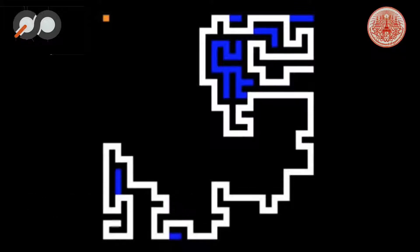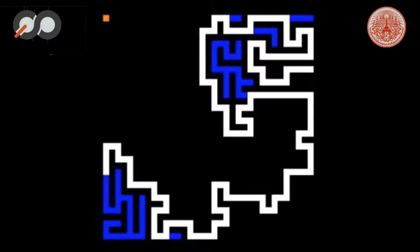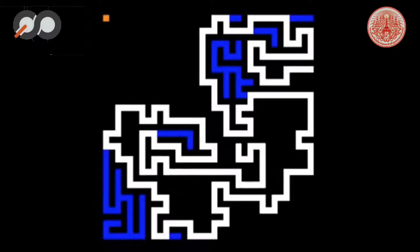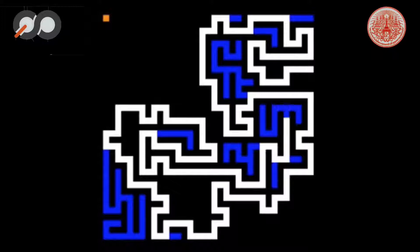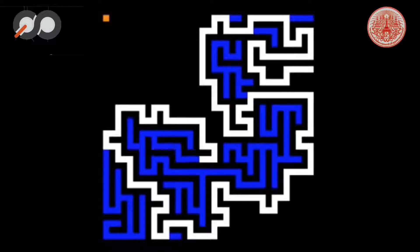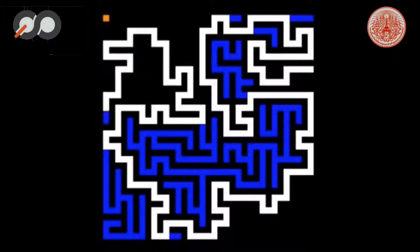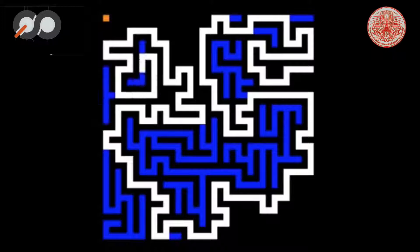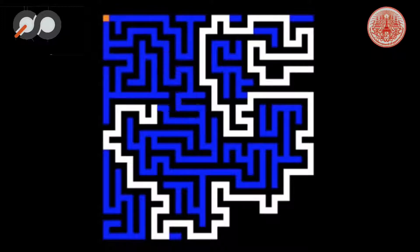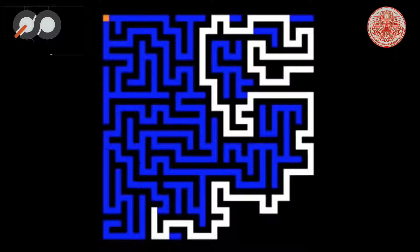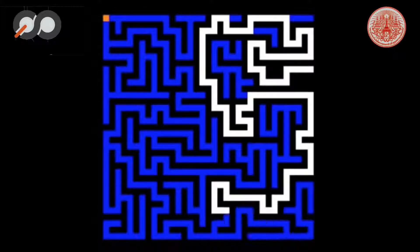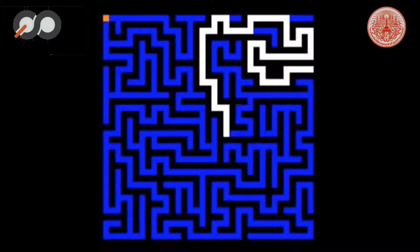The algorithm will start at a particular cell and call it the exit. It will mark the current cell as visited and get a list of its neighbors. For each neighbor, starting with a randomly selected neighbor, it will continuously do this until it finds the exit, and then it will recur back and our maze is generated.